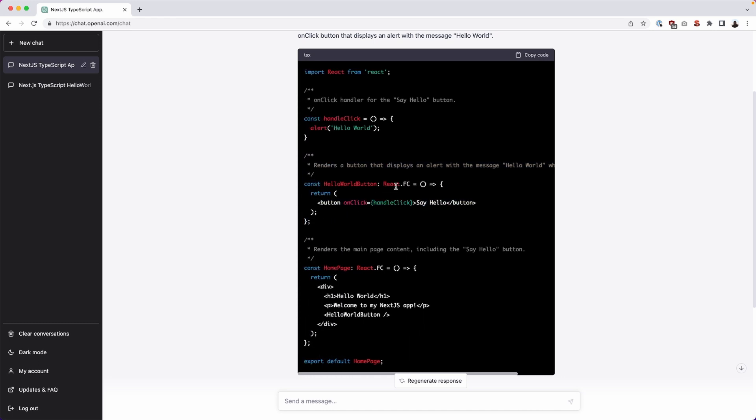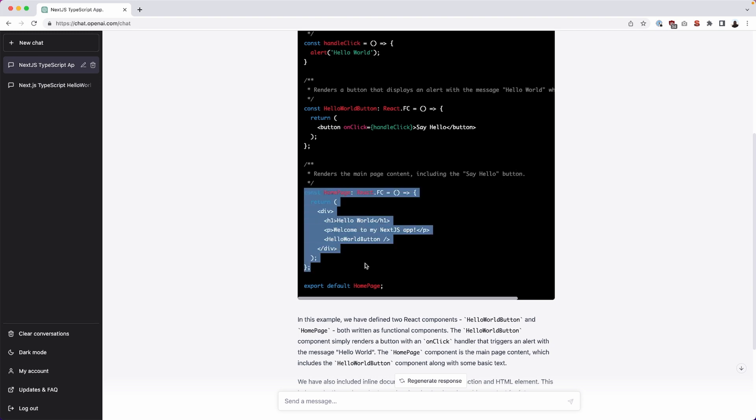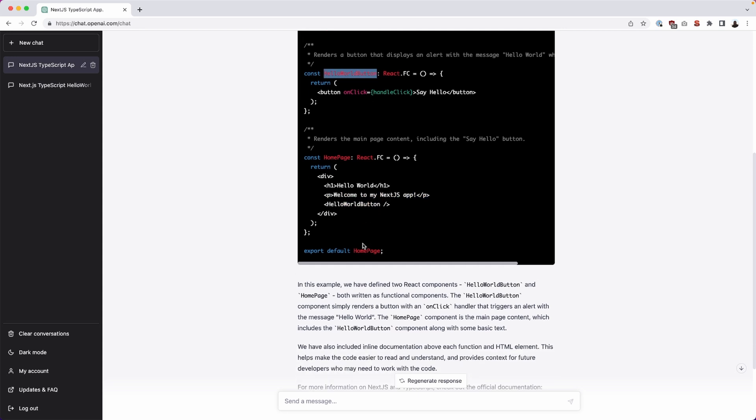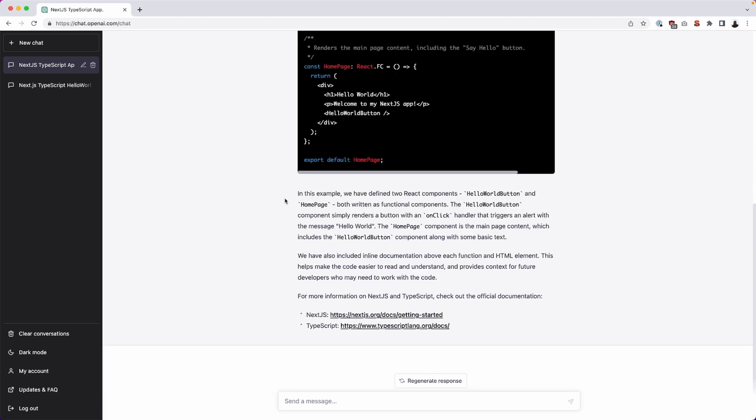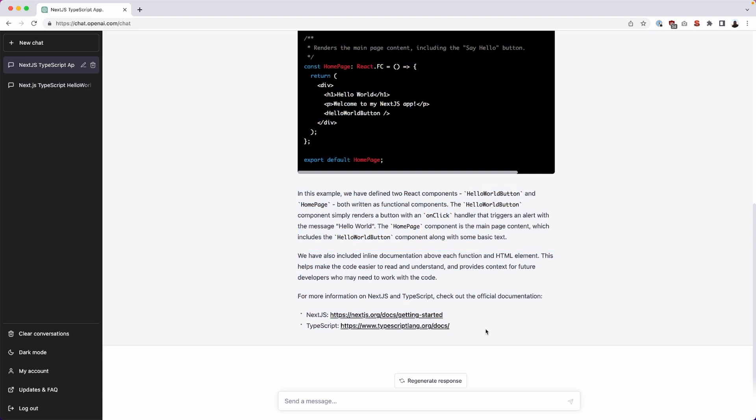So this is the hello world react functional component that it's created with a simple button that contains a hello world on-click function to cause the handle click function. Then down below we have the actual page renders the main page content including say hello button. The page is generated. This would be your index.tsx and then it would contain an h1 with the words hello world and a paragraph welcome to my next.js app and the button component that we've created from above. All of this code looks functional to me. It also provided us with instructions on how to get it set up here and more definitions of what actually took place and then some inline documentation and it also created more links to continue our exploration with setting up next.js and typescript.